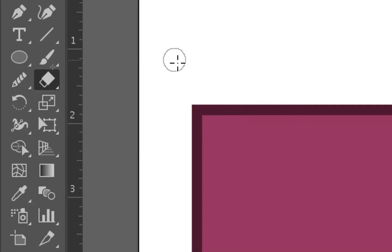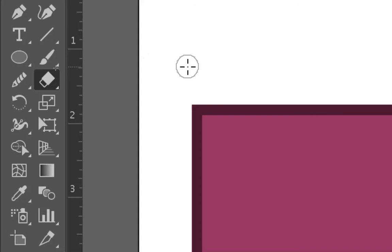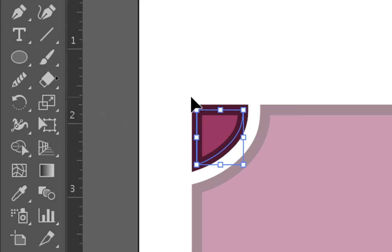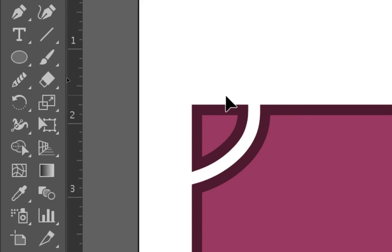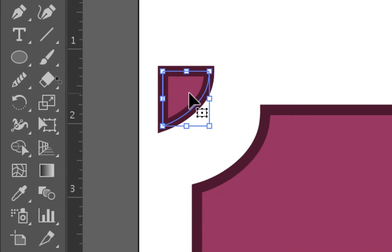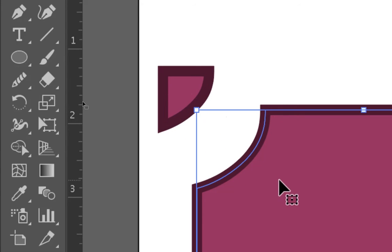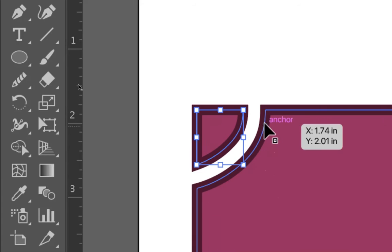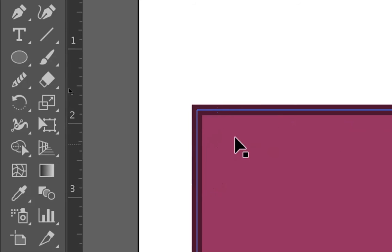We can see that we have our eraser, and it looks like just a little brush circle. And as I click and drag, it erases and creates two different shapes. We can see that now I have one shape and I have a second shape, and they are separated from each other because I erased the two from each other.